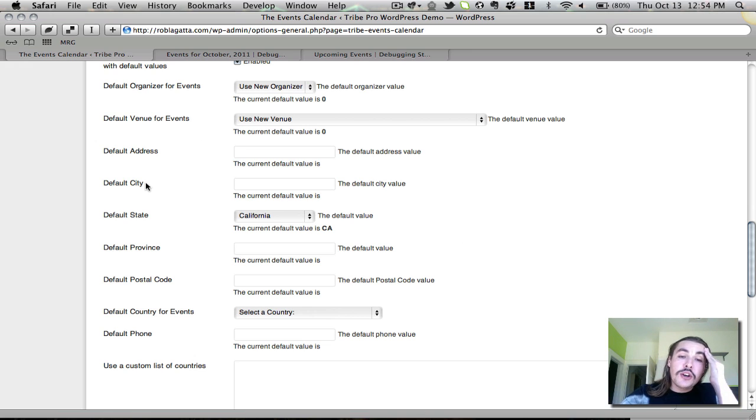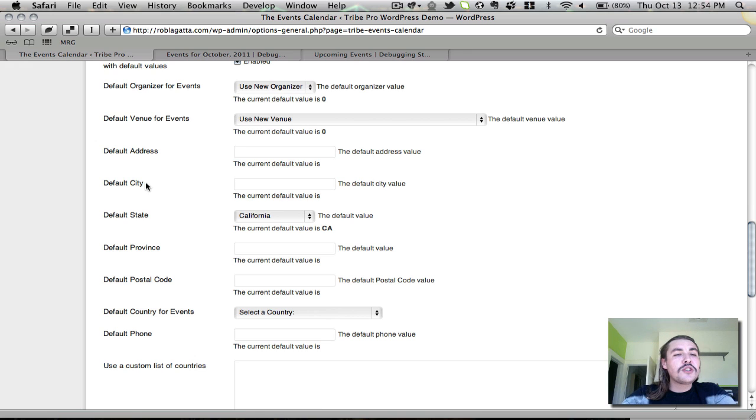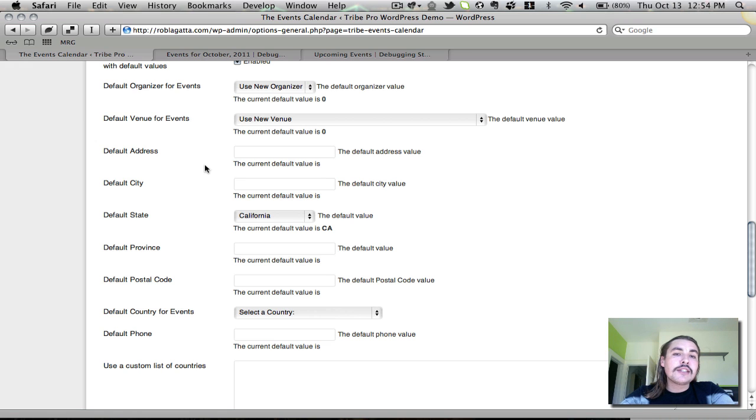If you host all your events, let's say, in the same city, chances are you can just set the default city, state, country, et cetera, because nobody's going to have to change from that. This is more than anything meant to save you time. You don't have to use it at all if you don't want to.